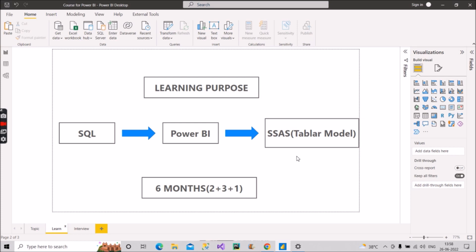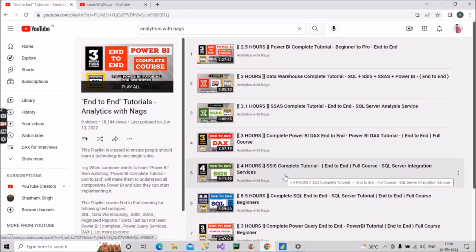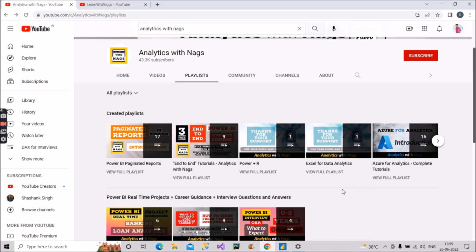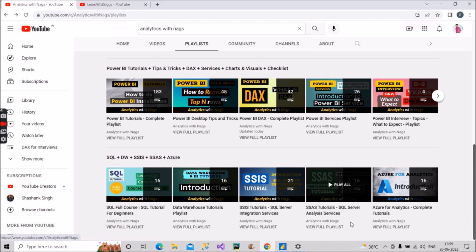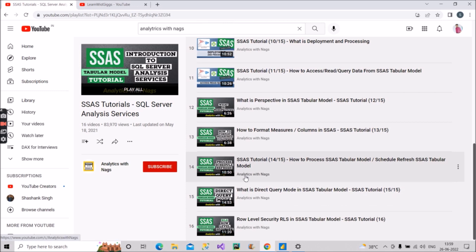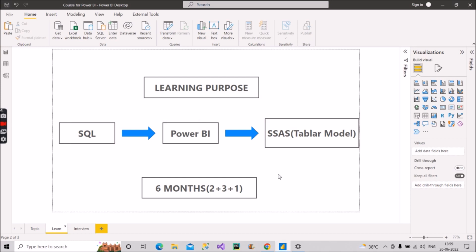Once you are done with Power BI, you have to go ahead with SSAS — the tabular model — and for that you should allot one month. For SSAS, you don't have to go anywhere else. The Analytics with Nags channel has already created an SSAS tutorial playlist: 'SQL Server Analysis Services'. Go there, view the playlist, and it is a very good playlist for learning the SSAS tabular model.